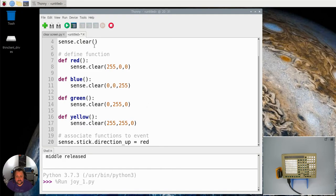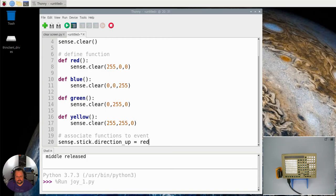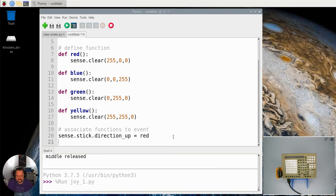Because if I put the brackets there you would run the red function when this program is first compiled. We don't want it. We only want it to run when we actually press the up button. So make sure you don't put the brackets at the end there.